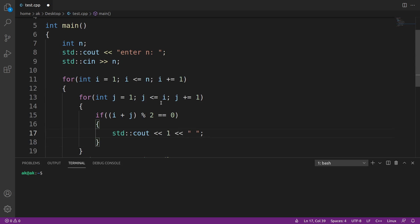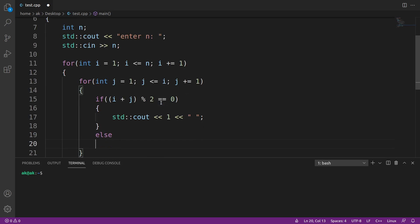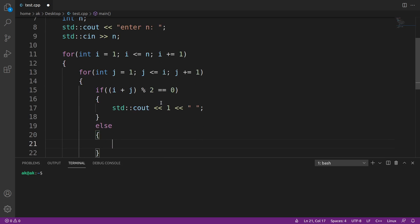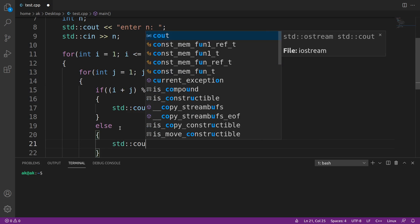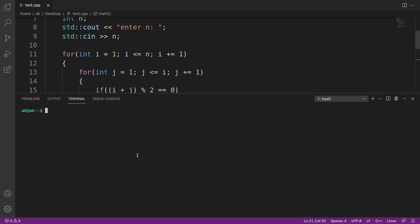Else, when the number is odd, we print 0 along with spaces. Now let me compile this.